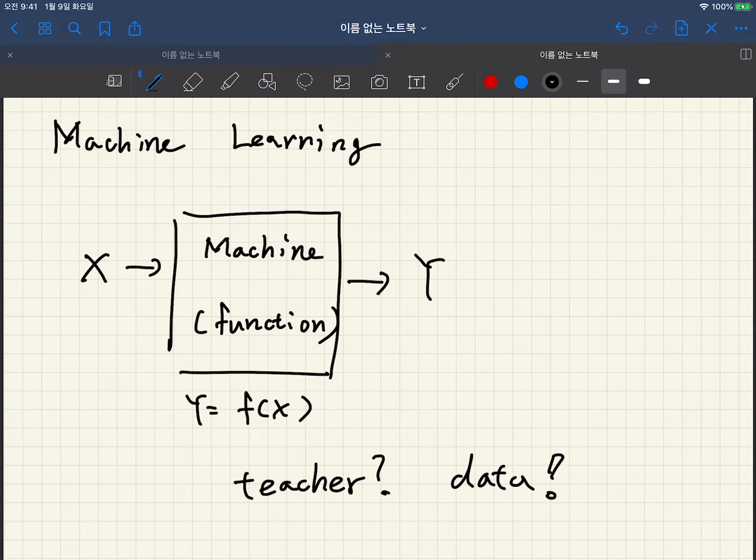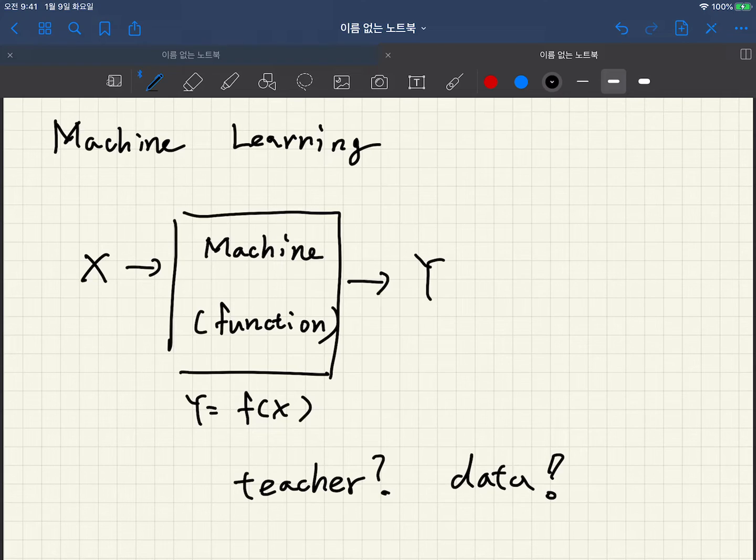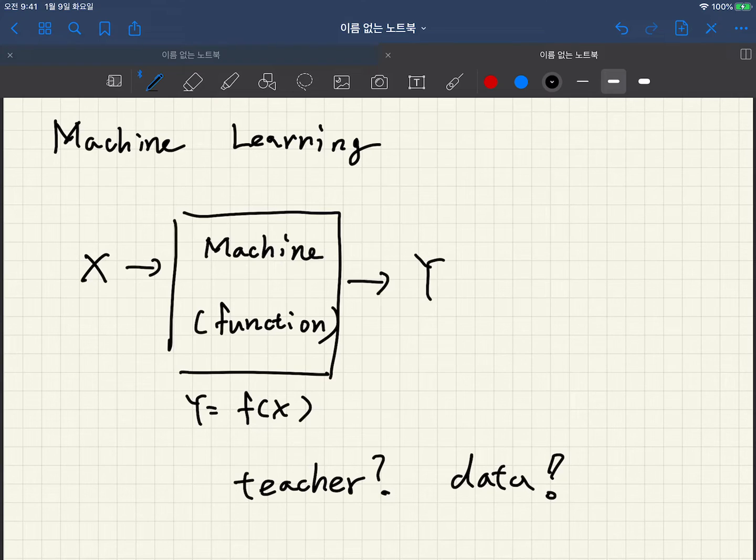From data, we will train a machine so that the estimated output to be close to the real output y.